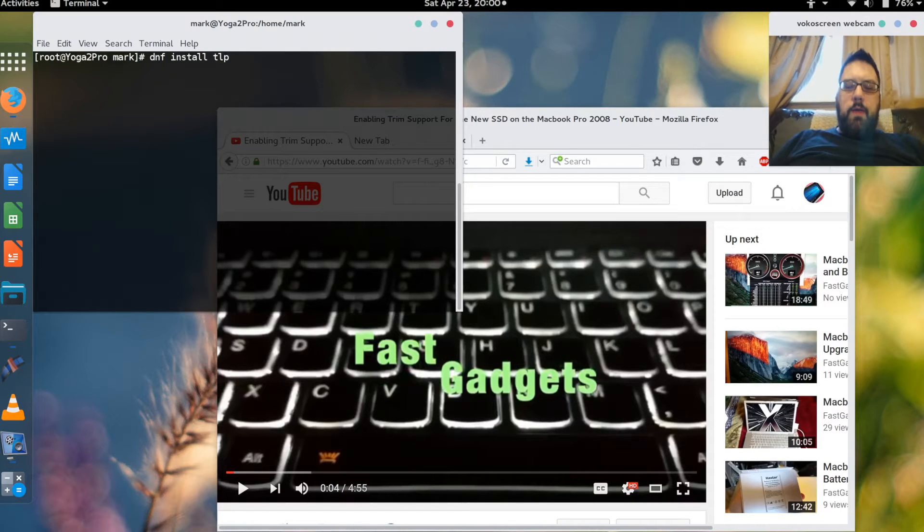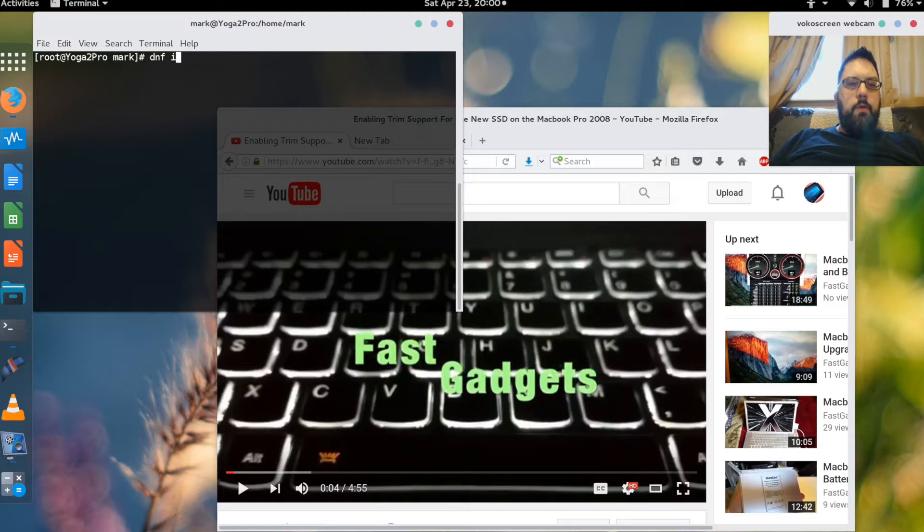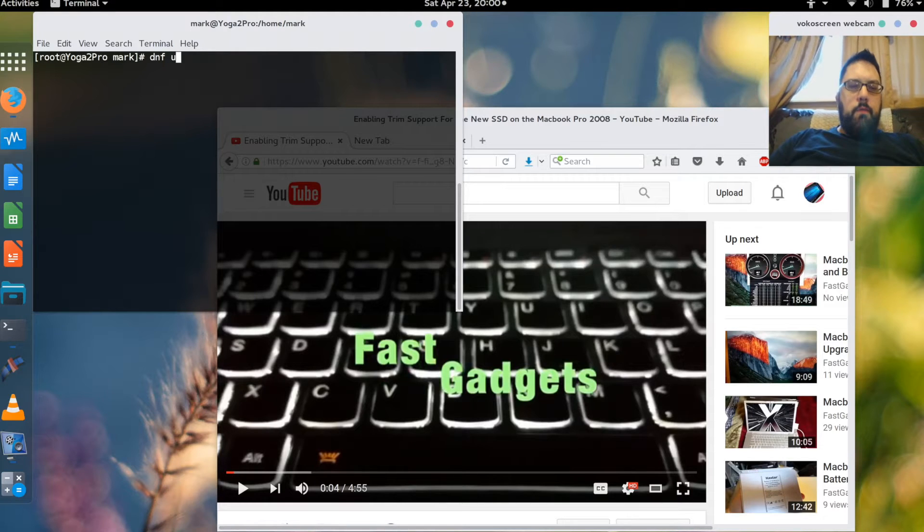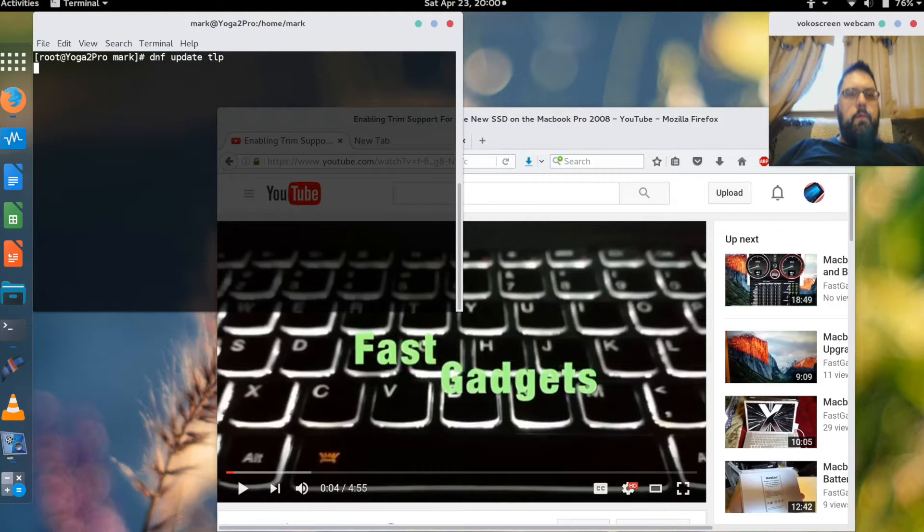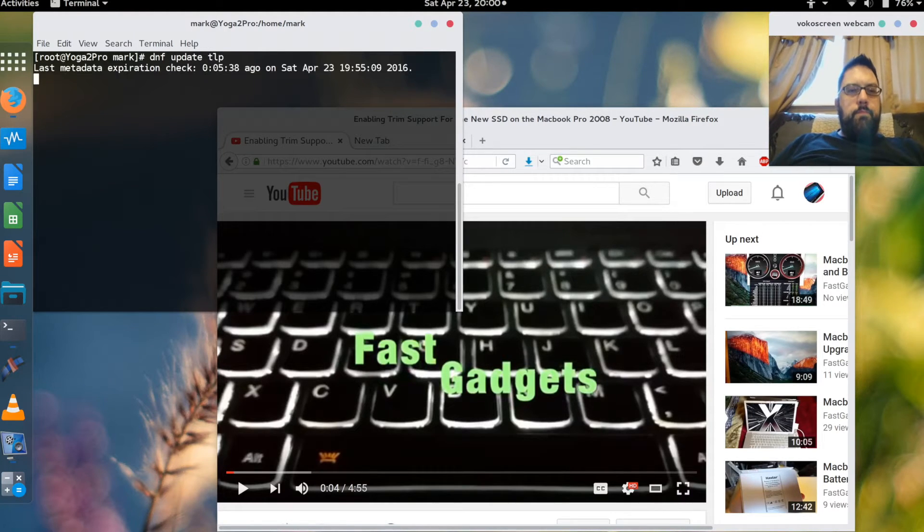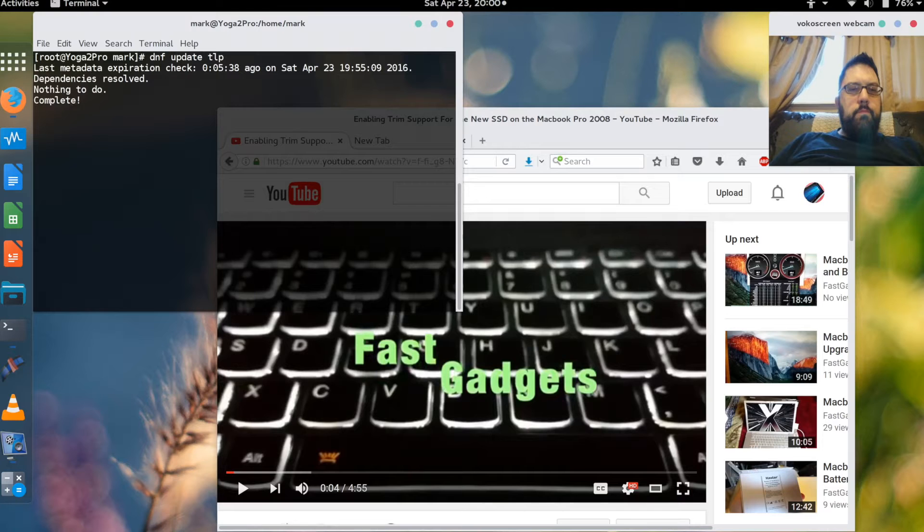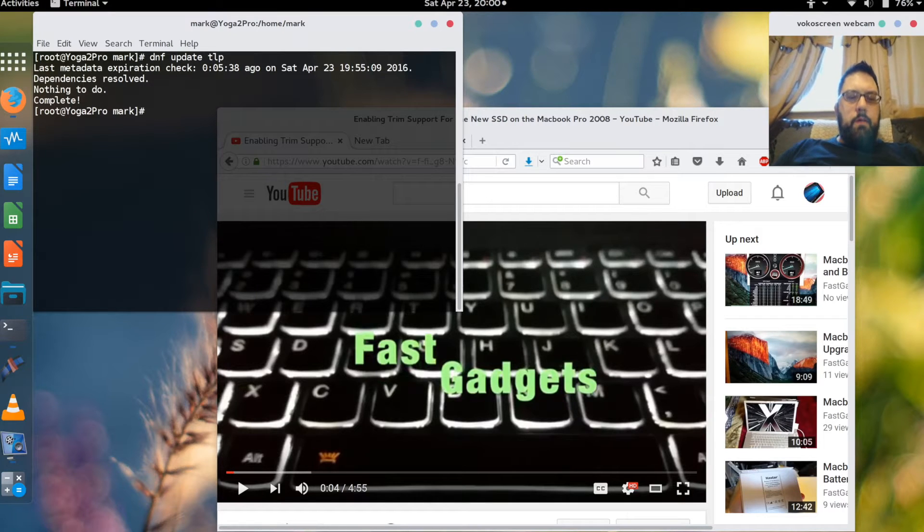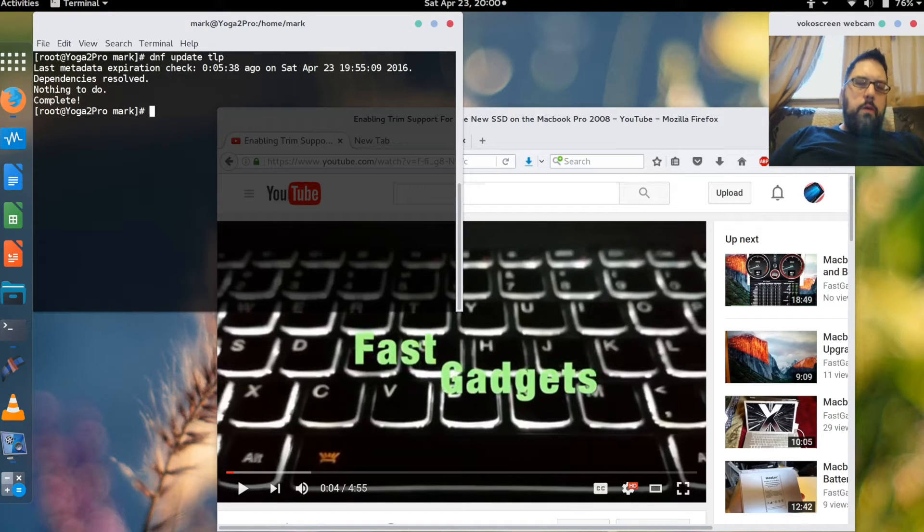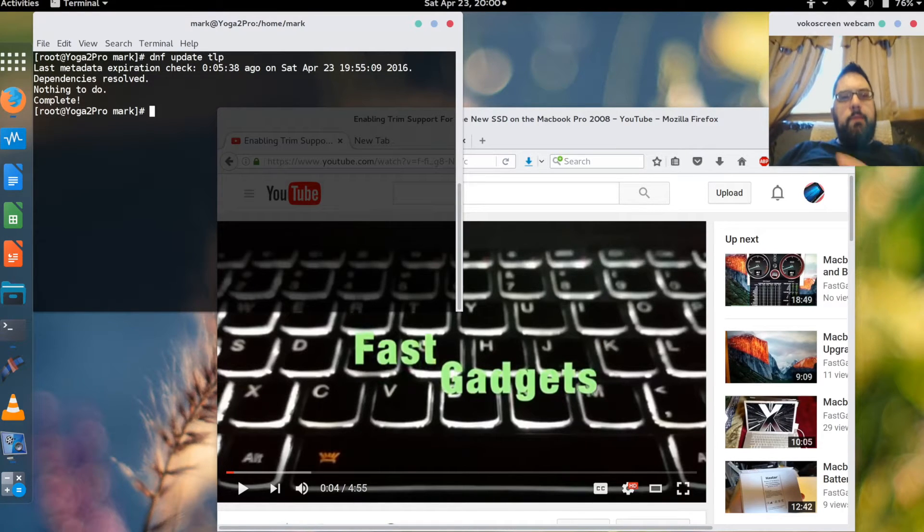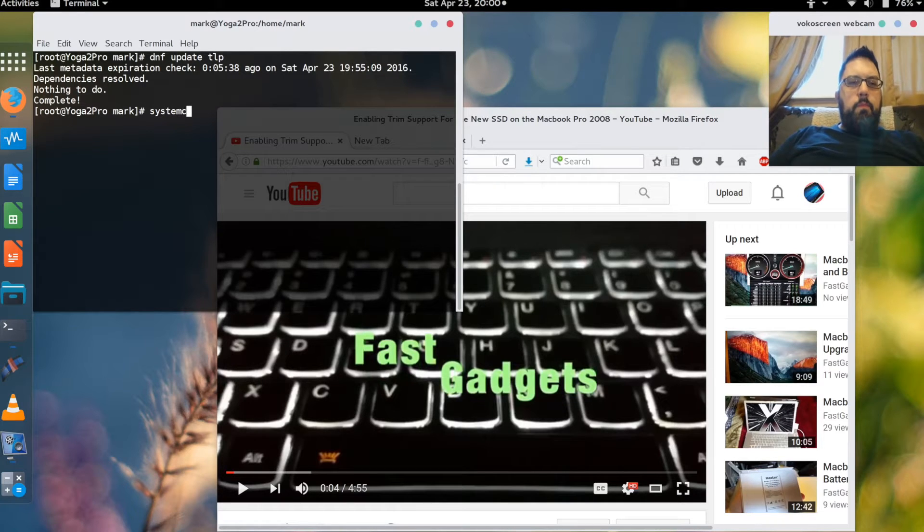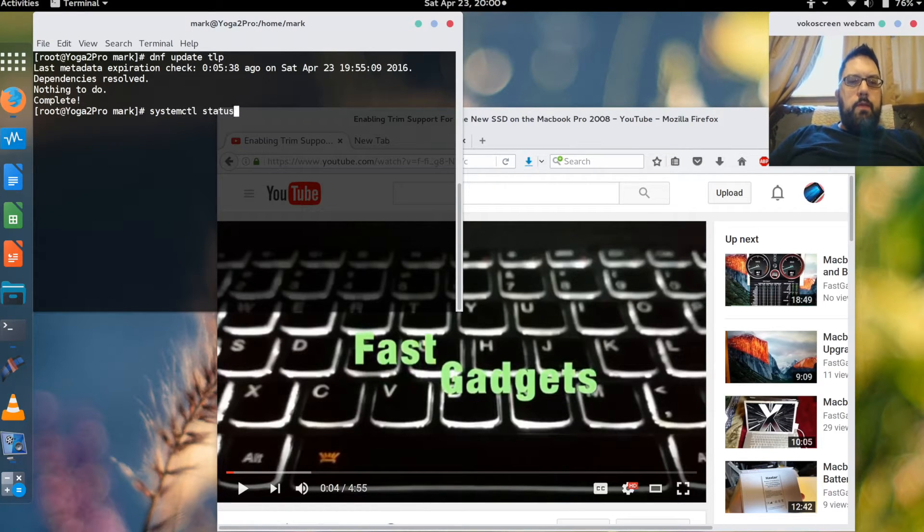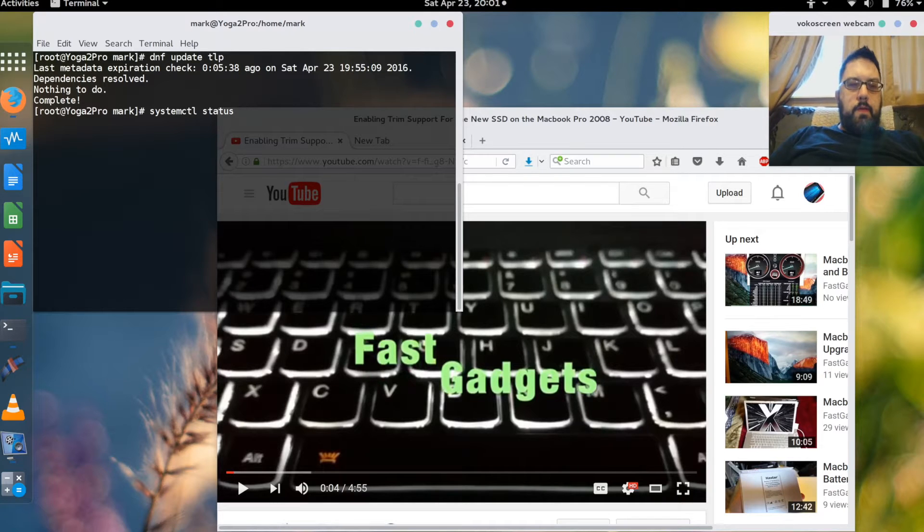Now I already have TLP installed and I don't believe there's an update but we can check. Nope, no update.